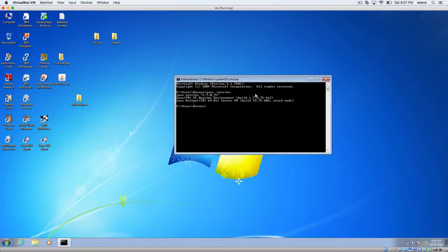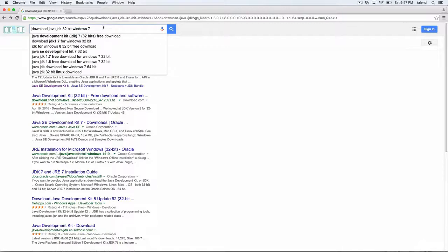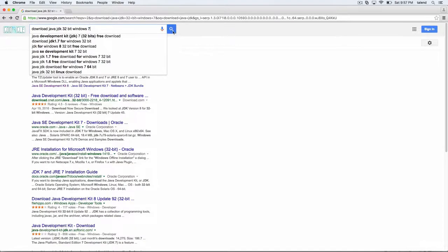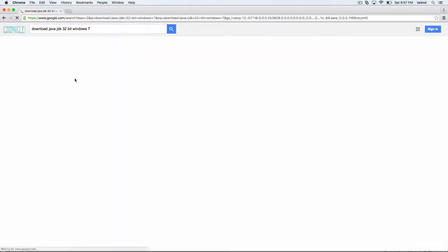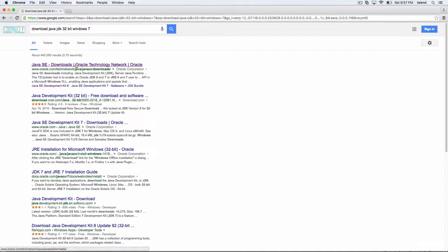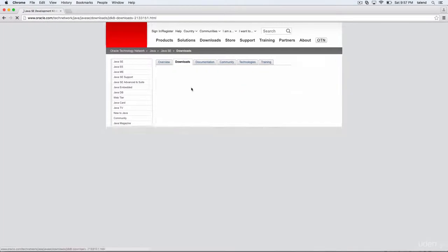And along with that, we have to set up multiple environment variables. We will see how to do that. So go to Google, type download Java JDK, whichever operating system you are on, it doesn't matter. You will get a window something like this. Click on this.